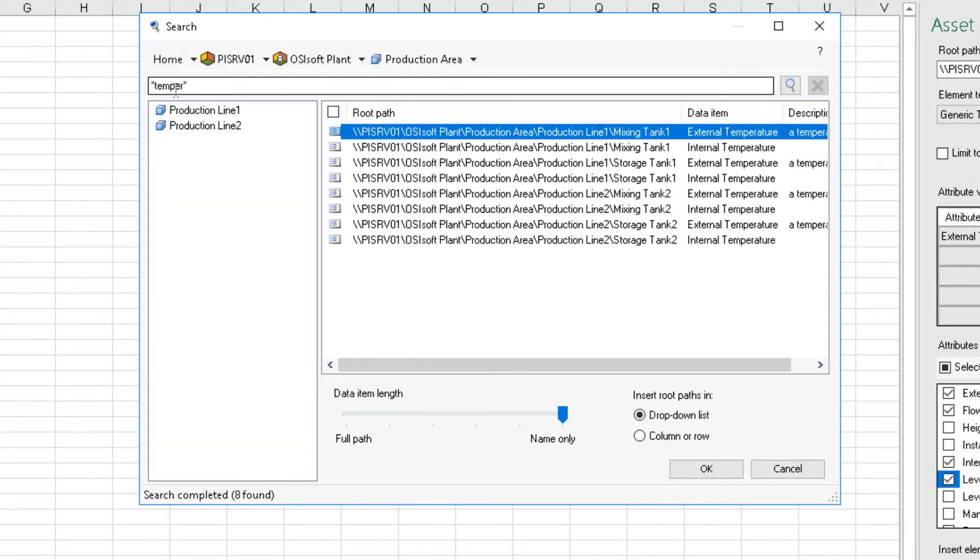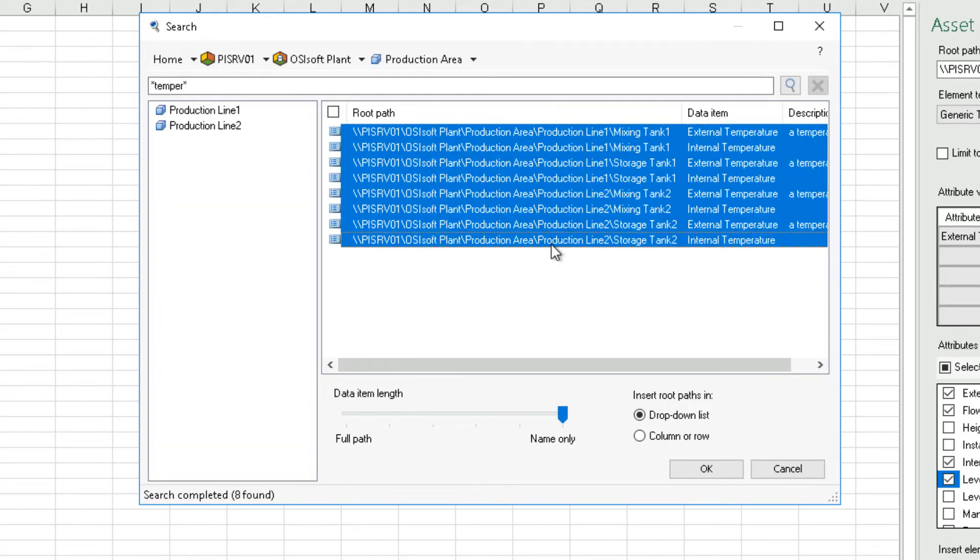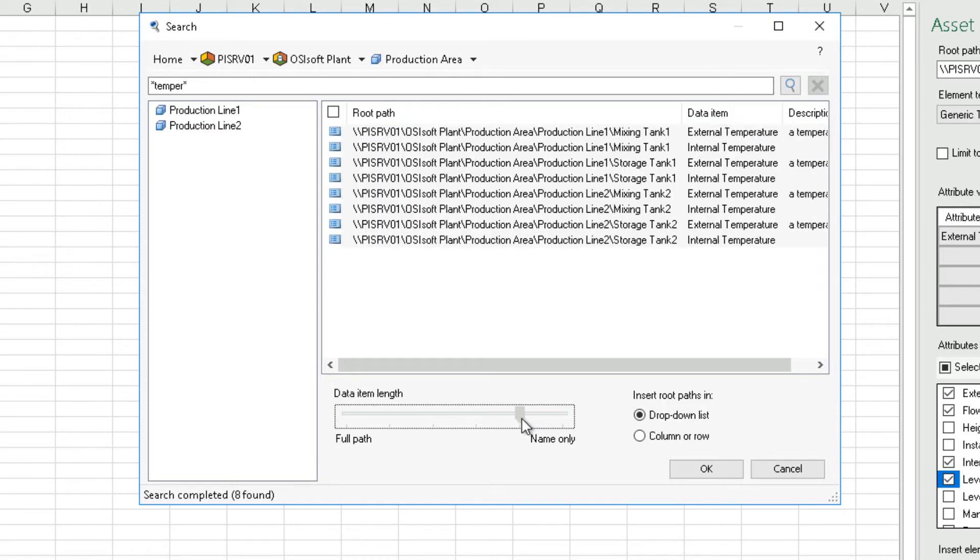Select all eight results using the Shift and click or with Ctrl click. Use the root path length slider set to mark before name only. And set insert root paths into drop-down list.